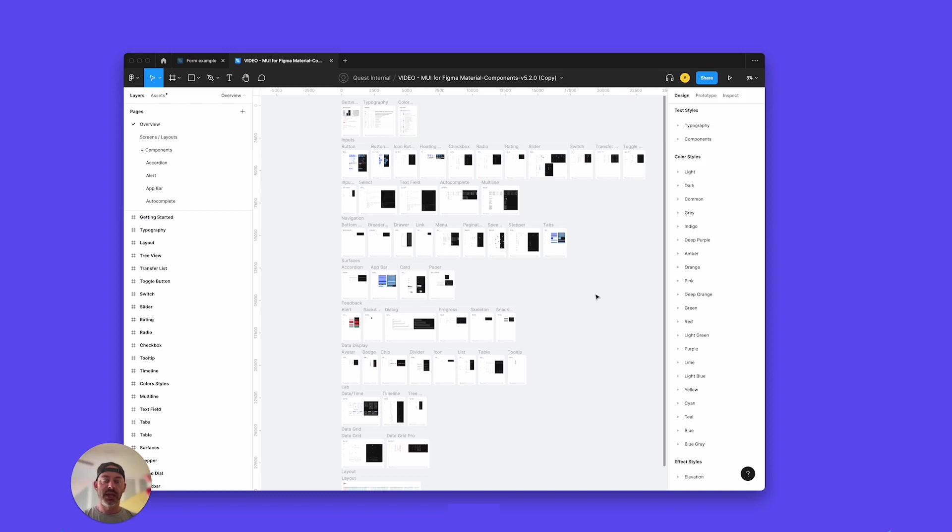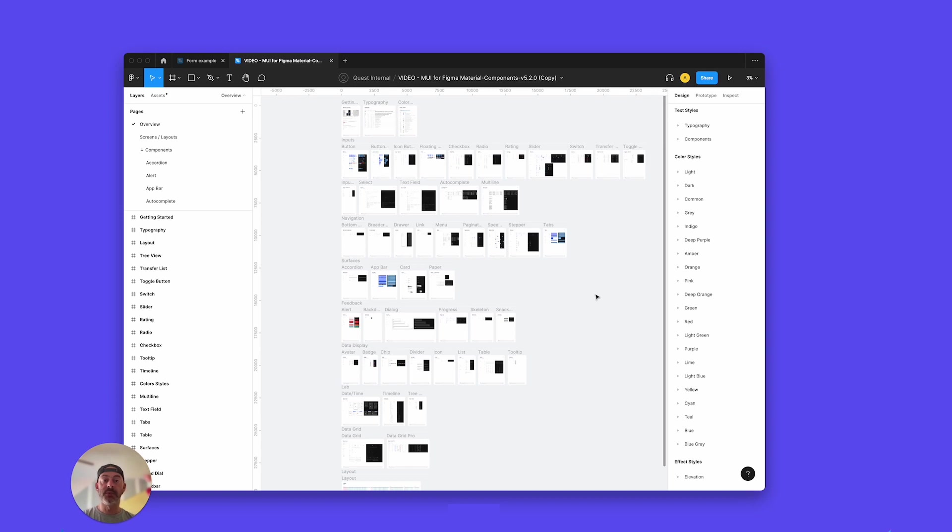Hi, today I'm going to show you how to set up your MUI design system and then how to take the components from that design system into your own custom Figma designs. Once you're done with that, we can export to Quest.